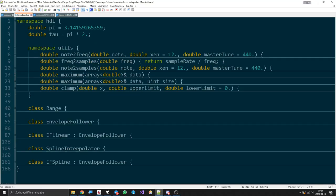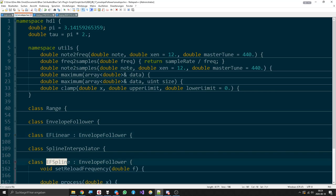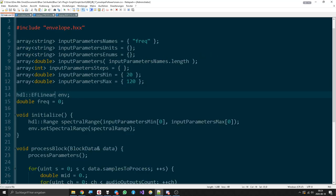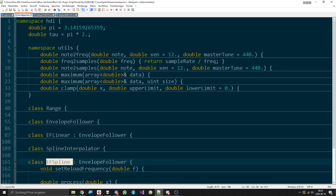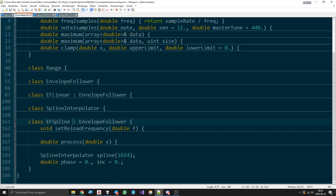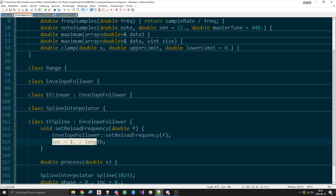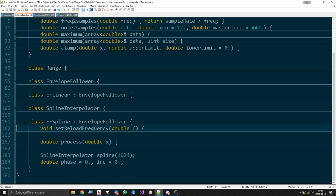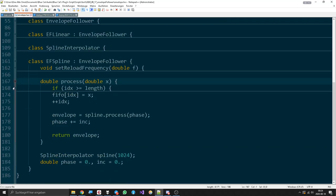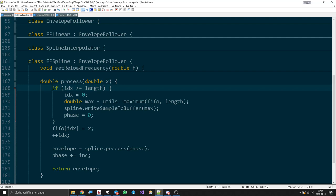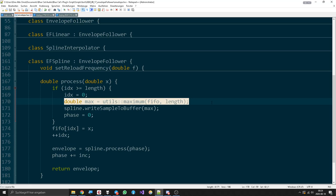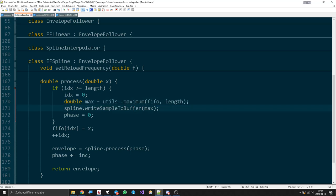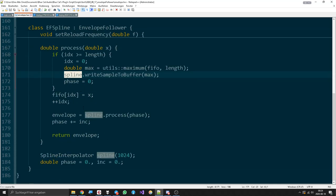So we have the envelope follower spline. What it does is it also reloads the reload frequency and gets an increment value here. Then it processes. Now whenever the index has reached its length, it's getting set back, we get the maximum just like always. Then we do something different. We reset the phase and we tell our spline, which is a spline interpolator object, to write a sample to buffer, which is the maximum obviously.